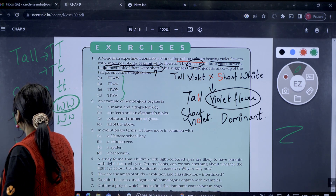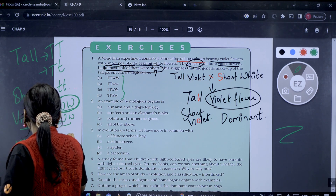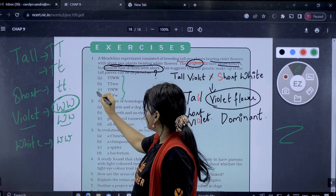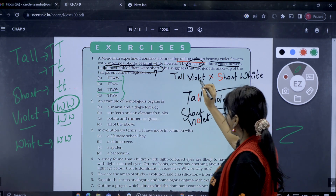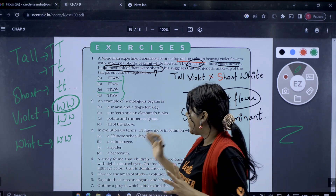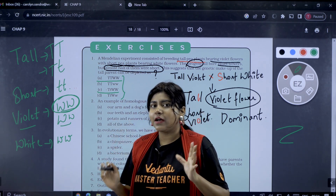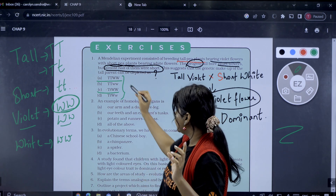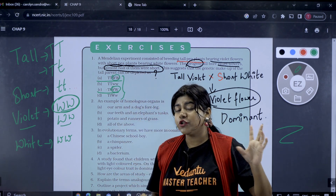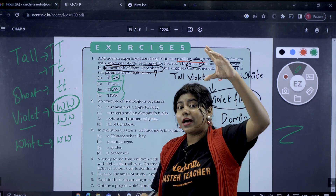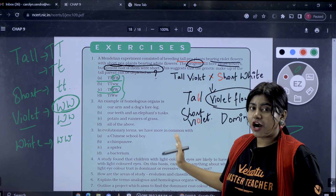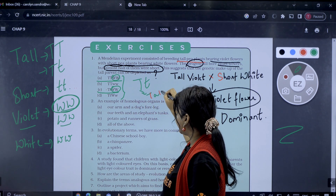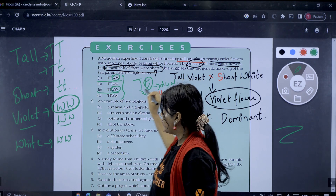Now we have the representation. This tall violet plant — the correct option is C. This means it is TtWW — heterozygous for height (Tt) and homozygous dominant for flower color (WW). The tall parent can be depicted as TtWW. That is the correct answer.